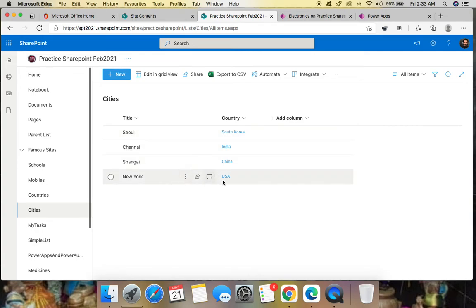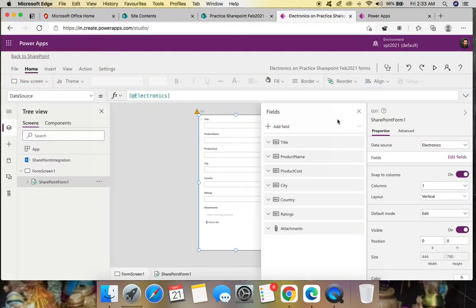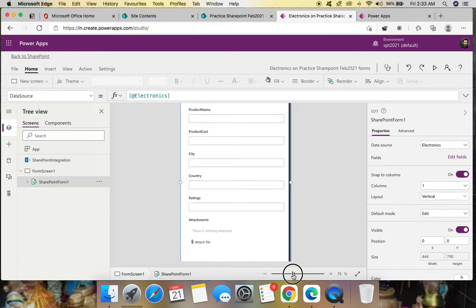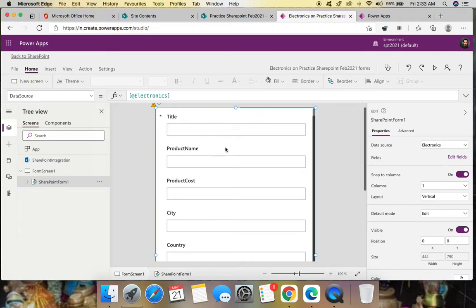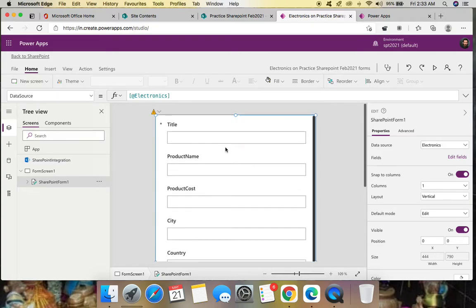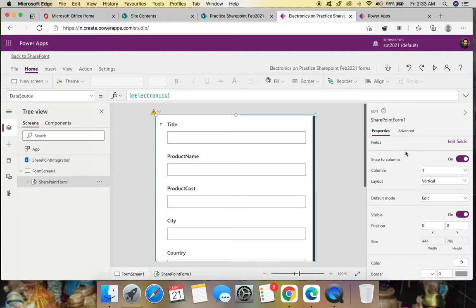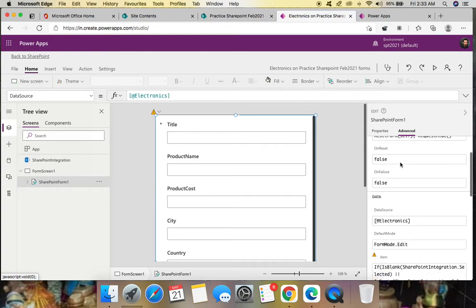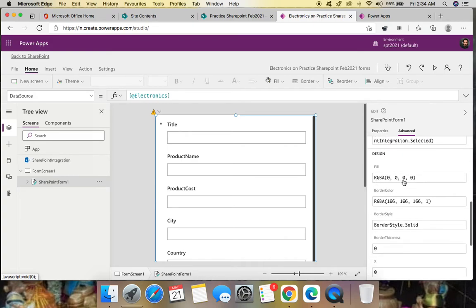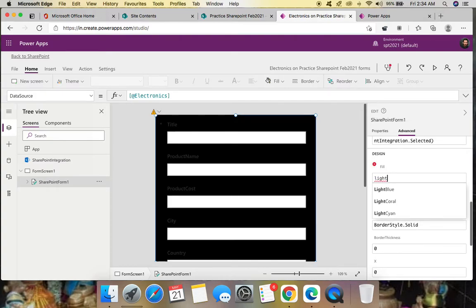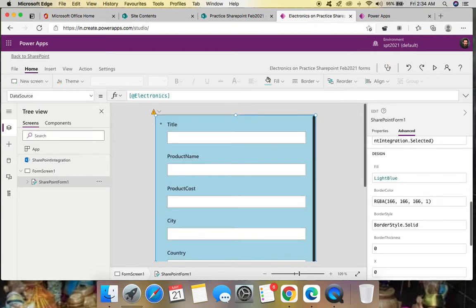Now let's go to our form. Everything looks good. Let's change the background color of the form first. Go to Properties on the right side, click Advanced, and the form has a Fill property — let's fill it with light green or light blue.